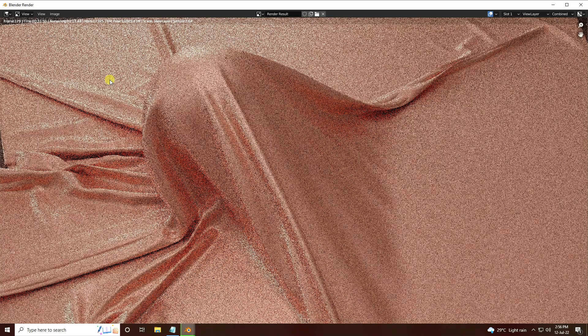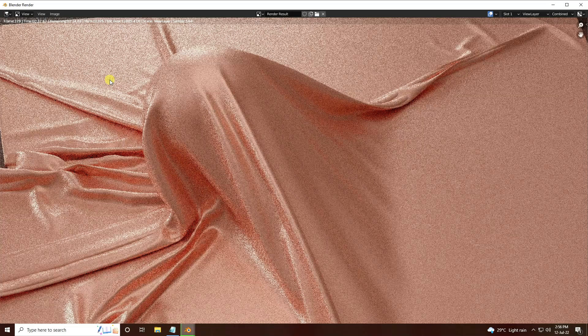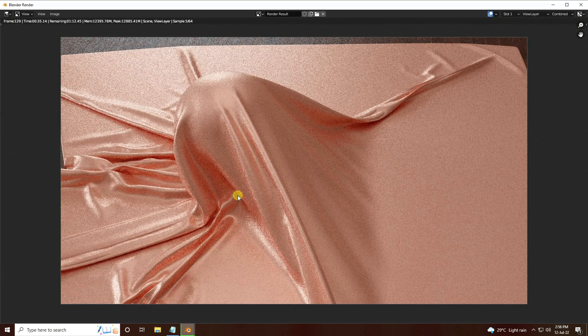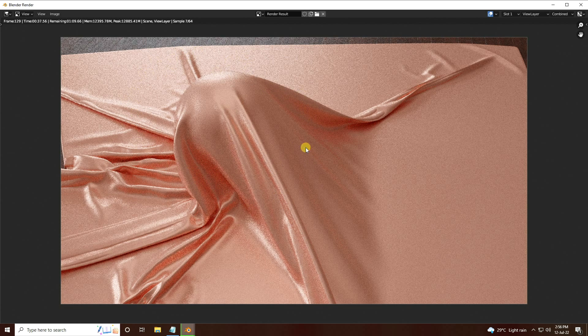See, that's my beautiful material — it's really beautiful!